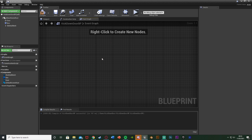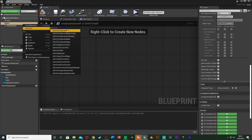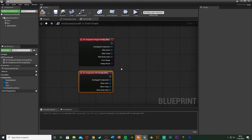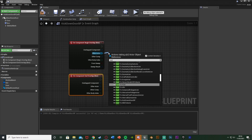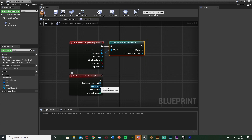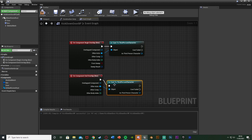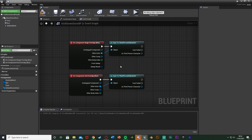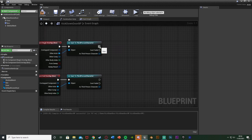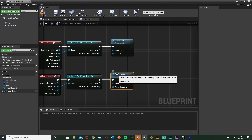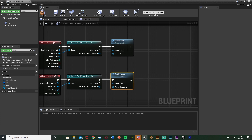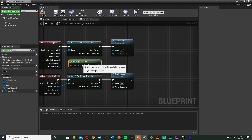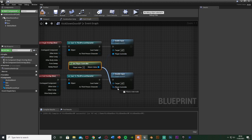Delete the default nodes. Right-click the Box Collision and add an On Component Begin Overlap event, then add an On Component End Overlap event. From the Other Actor pin, cast to your character (ThirdPersonCharacter for me) on both overlaps. This ensures events only fire when our character overlaps — not an AI. Out of the Begin Overlap cast, add Enable Input; out of the End Overlap cast, add Disable Input. Get a Player Controller reference and connect it to both.